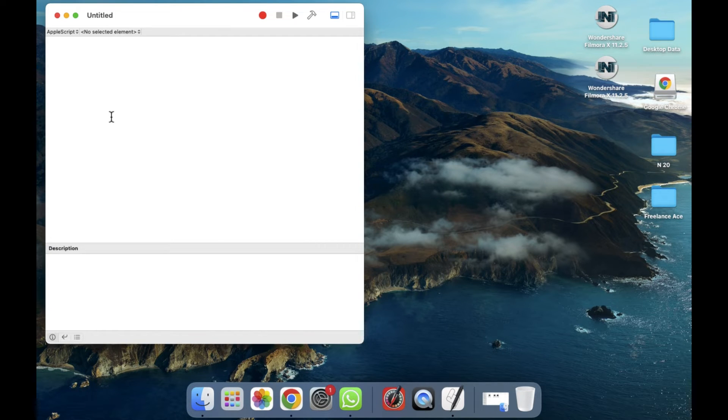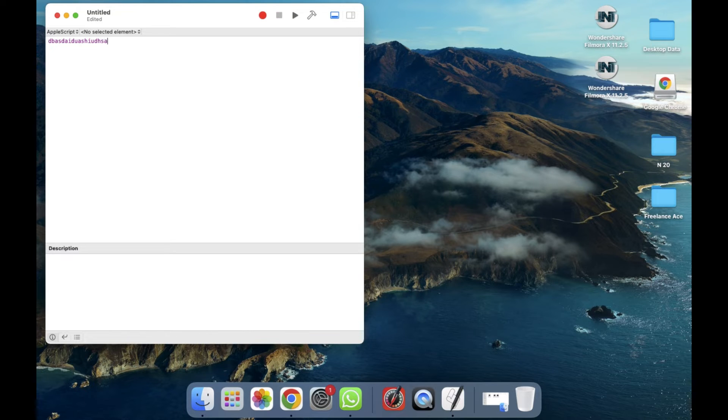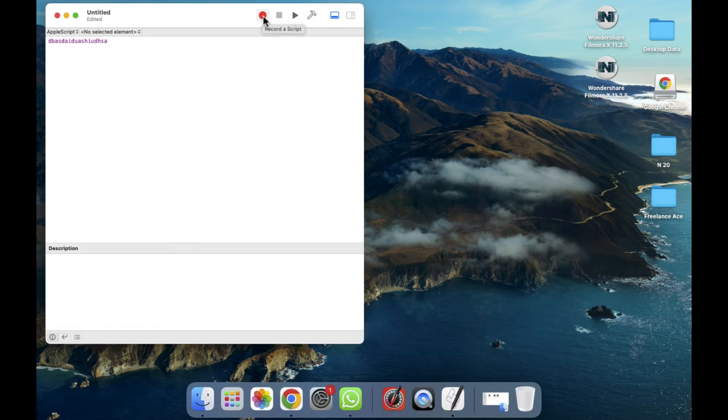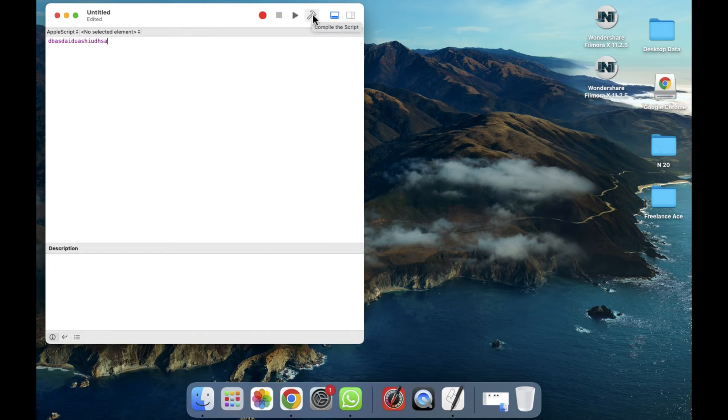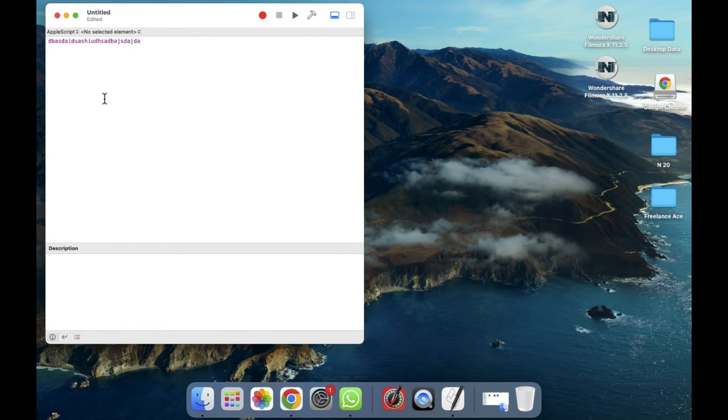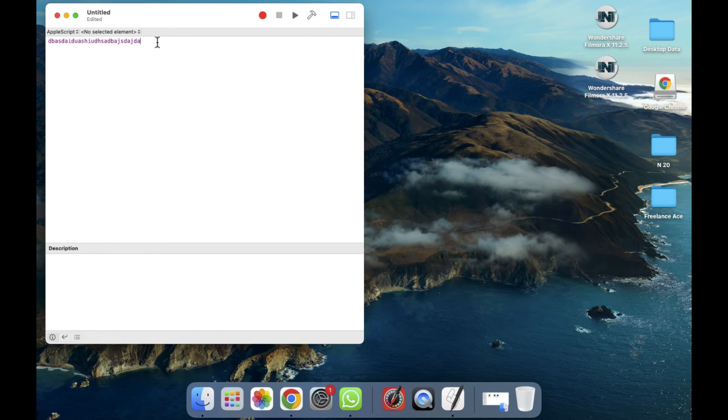After clicking on New Document, now simply you have to start writing your script. And as you can see, related to a script, you will be able to see some options as well, like if you want to record a script, or if you want to stop the script, or if you want to run the script, and some other sections like Complete the Script. So in this way you can start writing the script on your MacBook.